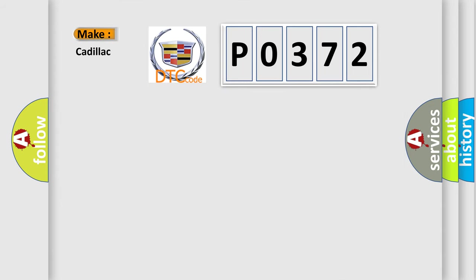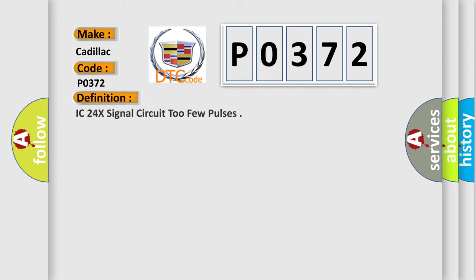So, what does the diagnostic trouble code P0372 interpret specifically for Cadillac car manufacturers? The basic definition is IC24x signal circuit too few pulses.